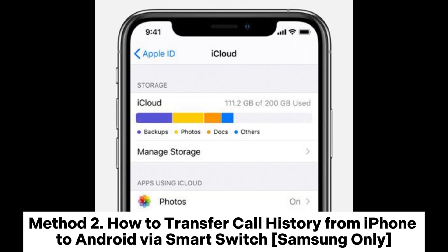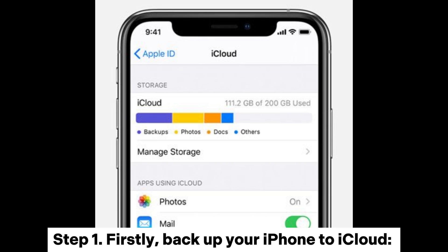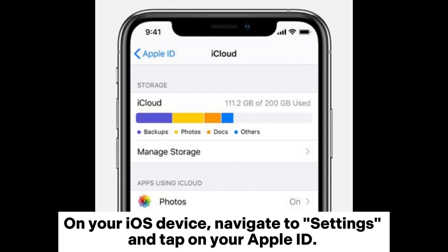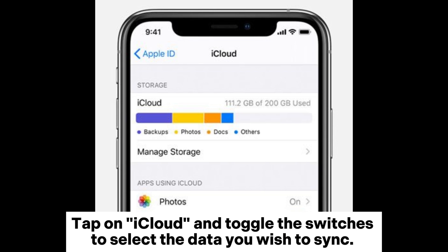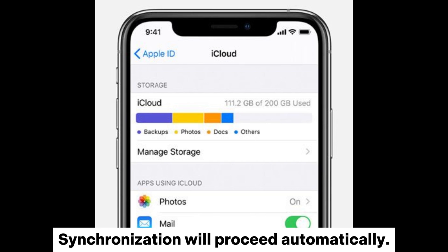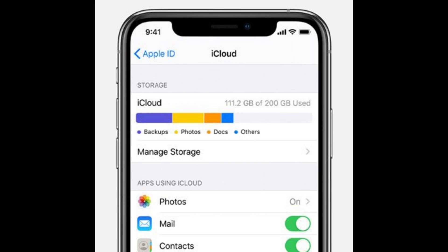Method 2: How to transfer call history from iPhone to Android via Smart Switch (Samsung only). Step 1: First, backup your iPhone to iCloud. On your iOS device, navigate to Settings and tap on your Apple ID. Tap on iCloud and toggle the switches to select the data you wish to sync. Synchronization will proceed automatically.